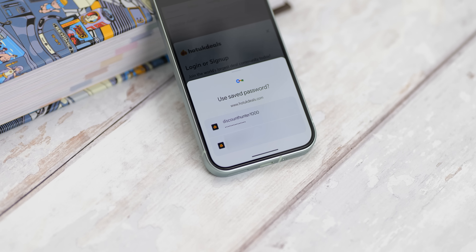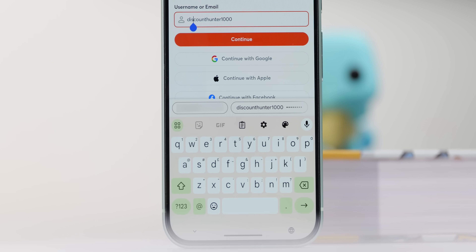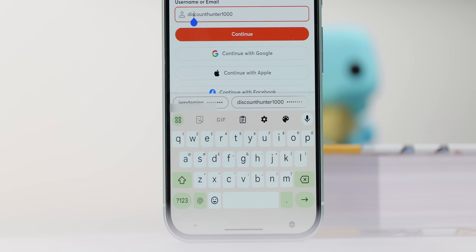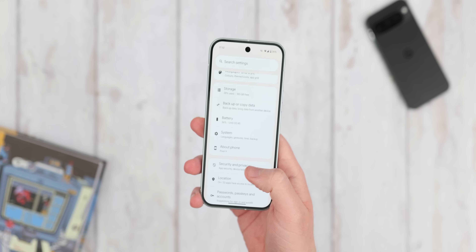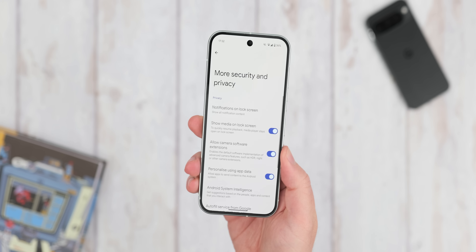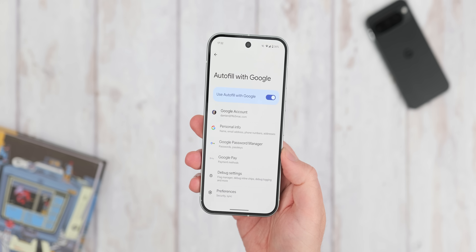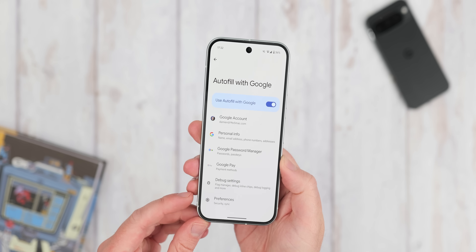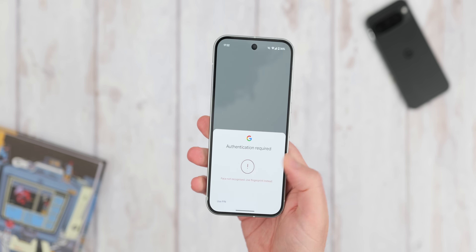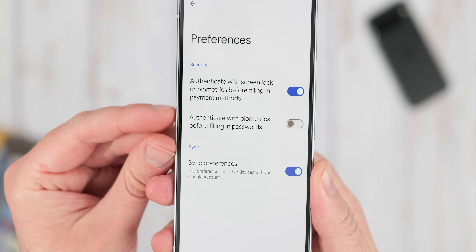The autofill feature on Android is great for quickly logging into accounts, but if someone bypasses your lock screen the autofill function can be a little insecure. That's why you should enable an extra layer of security by requiring biometric authentication before a password is automatically entered. It might seem like overkill but it's definitely worth enabling. Go to Settings, Passwords and Autofill, Preferences, and enable 'Authenticate with biometrics before filling in passwords'. Now you'll need to use face unlock or scan your fingerprint before sensitive data is filled in.